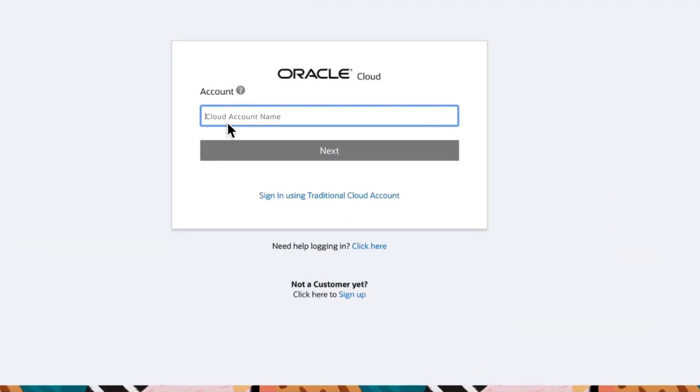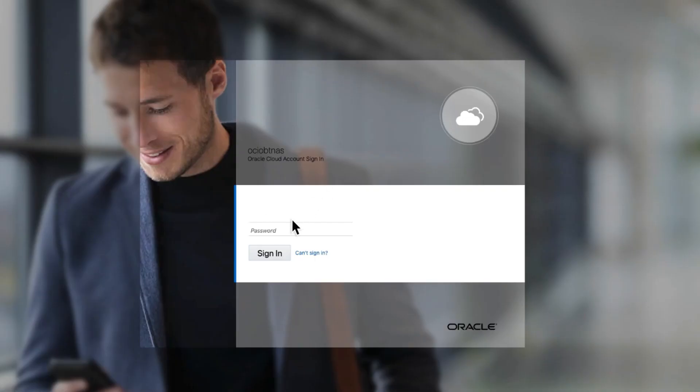To get started, just log into the console. This begins with authenticating your user credentials you received after creating the account.